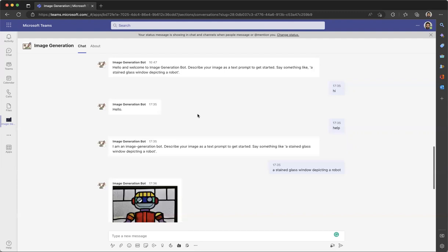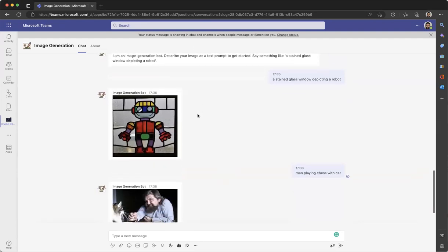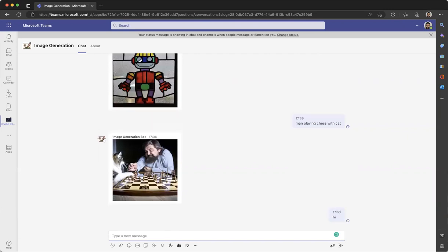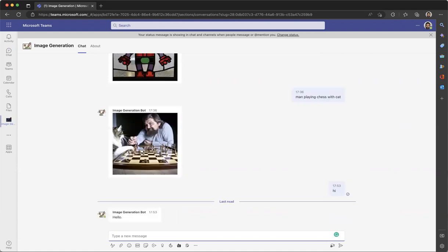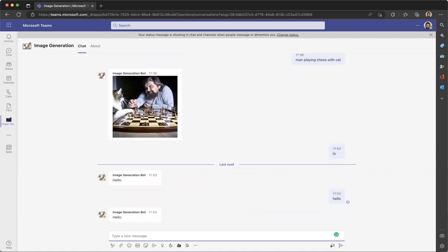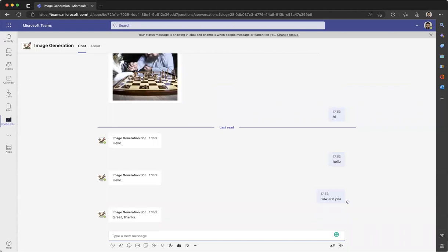You can describe your image as a text prompt and the AI will generate an image for you in the chat. Other than that, you can also interact with the bot as chit-chat. So let's say 'hi' — hello, how are you. These are the basic chat question-and-answer pairs that we've added just for fun.